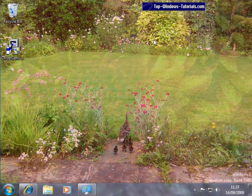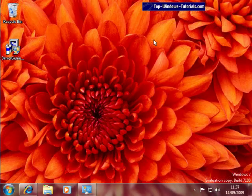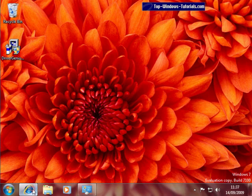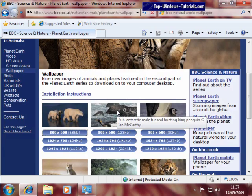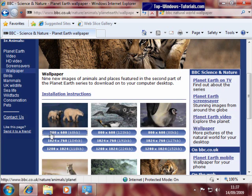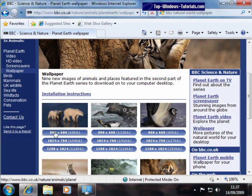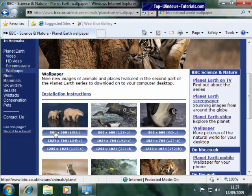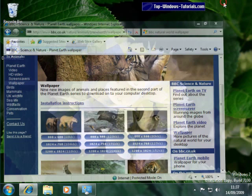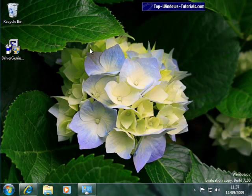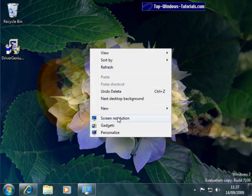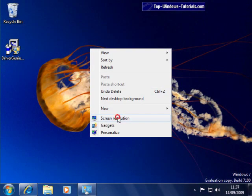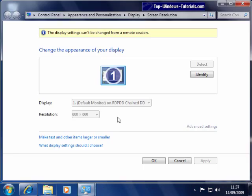You can browse for Wallpaper on the internet too. Here's some on the BBC website that I bookmarked earlier. Choose a Wallpaper that is close to your monitor's resolution. You can find this by minimizing your windows and right clicking on the desktop and choosing Screen Resolution. There it is, 800 by 600 in my case.